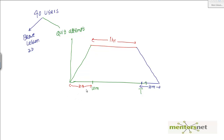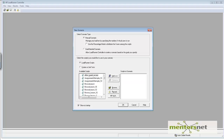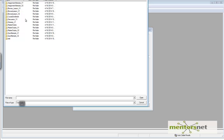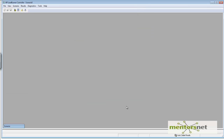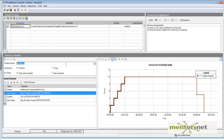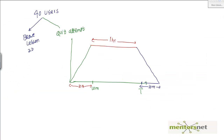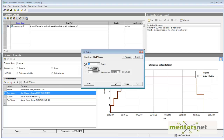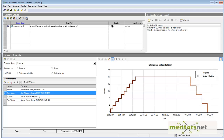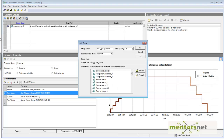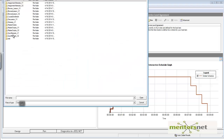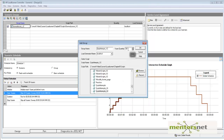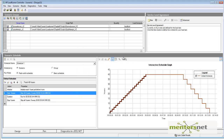Let's build this scenario using LoadRunner Controller. I start a new manual scenario, go to browse, click on browse lesson, and say okay. I need to run 20 of these, so I change the count to 20. Then I add another group — quiz attempt. I open quiz attempt and change the number of users to 20. So now we have 40 users total.